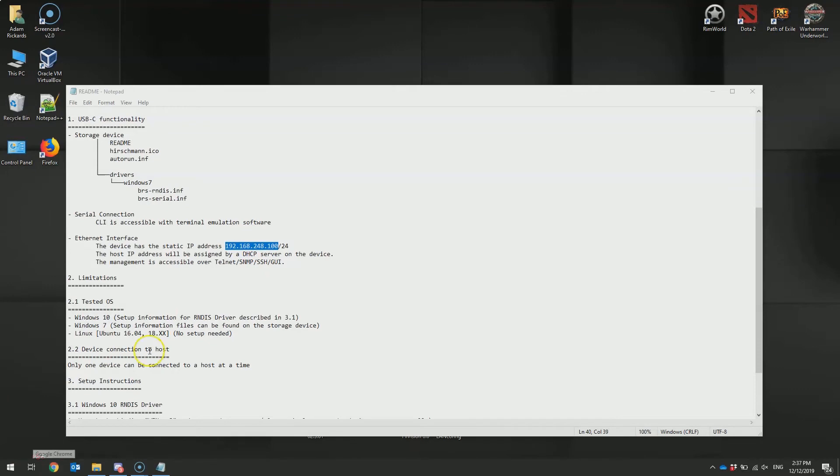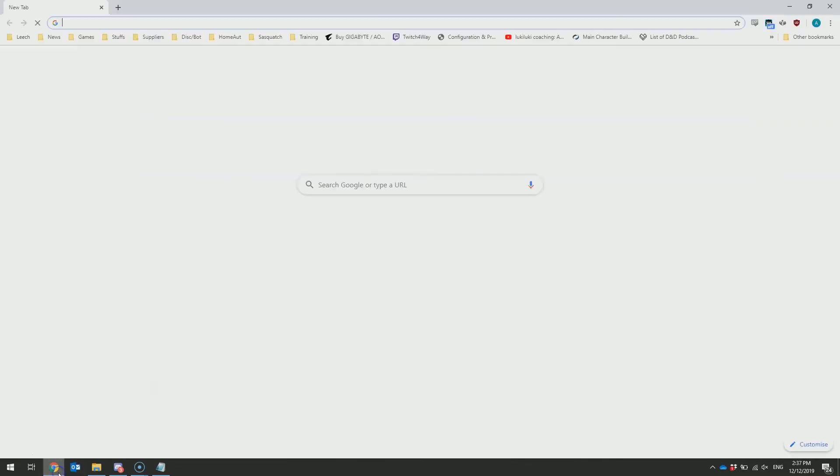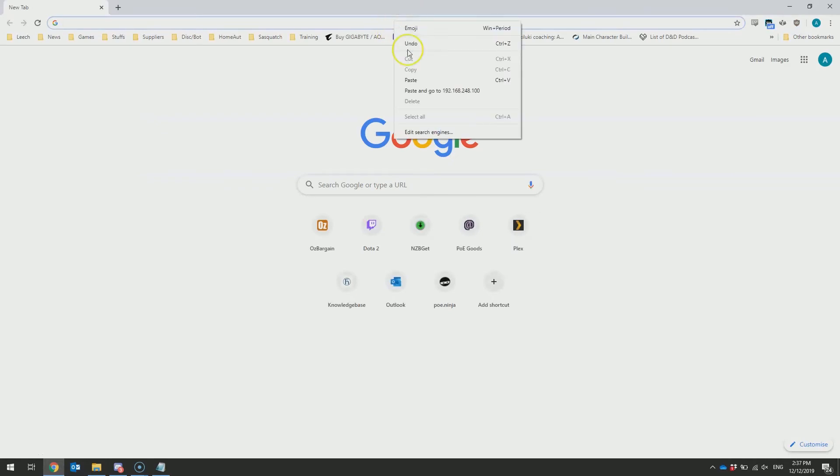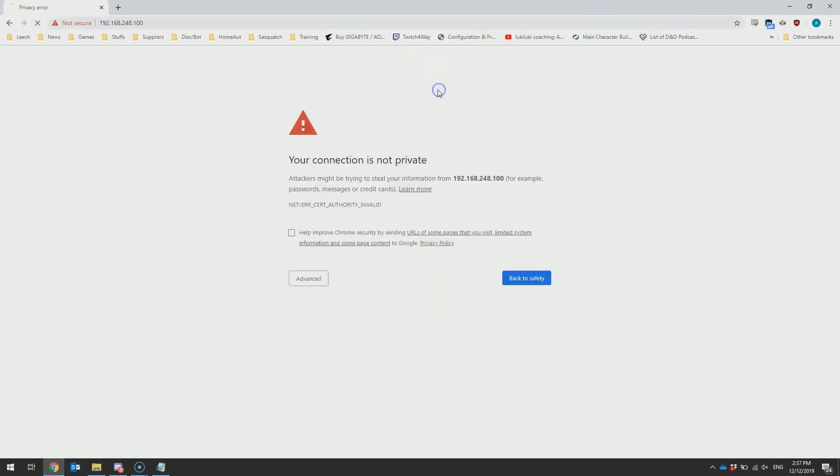Once you have completed the configuration and you have the IP address, you can navigate to your web browser, type in the IP address, and it should take you directly to the Bobcat.